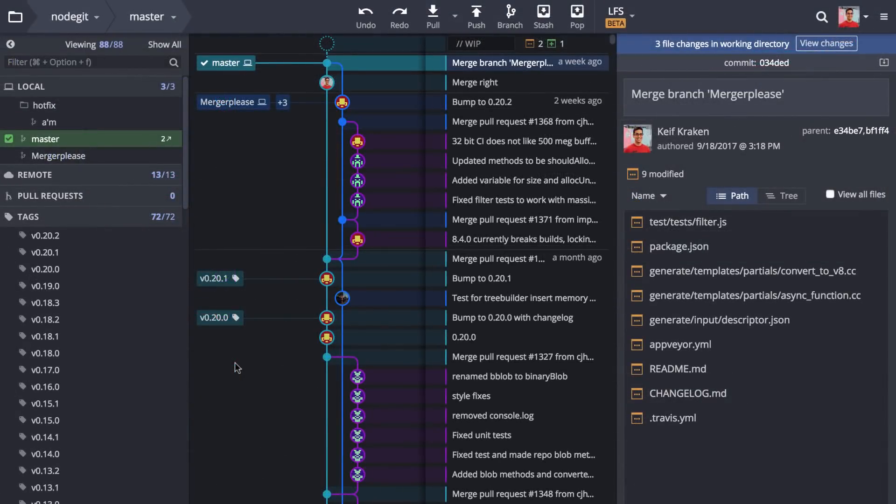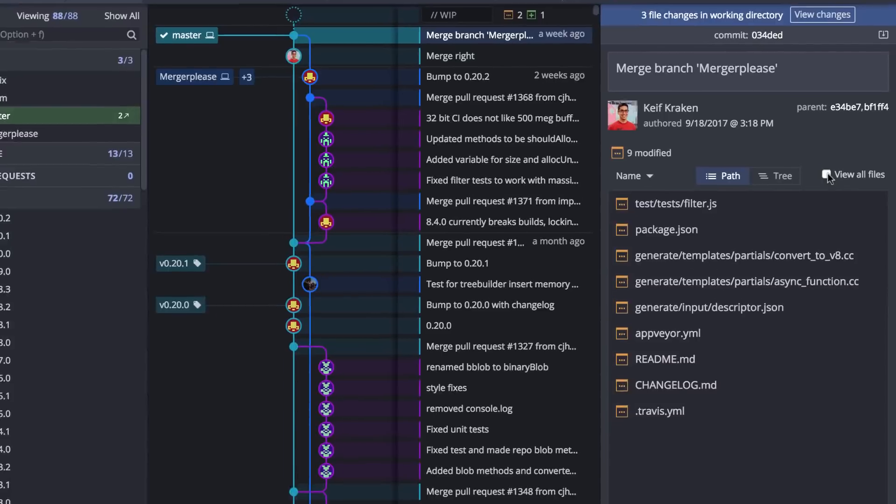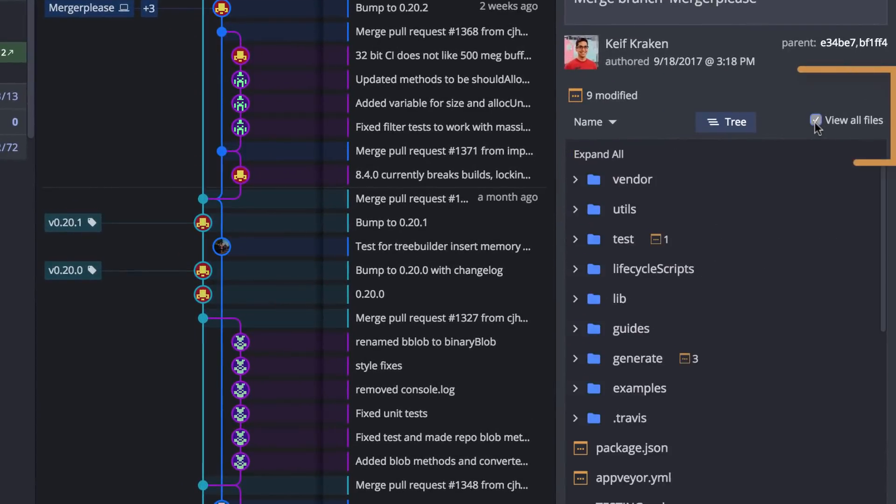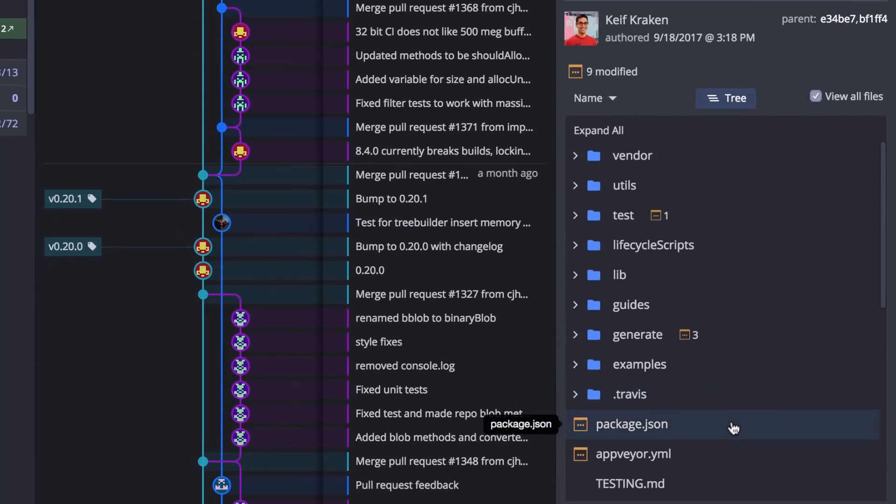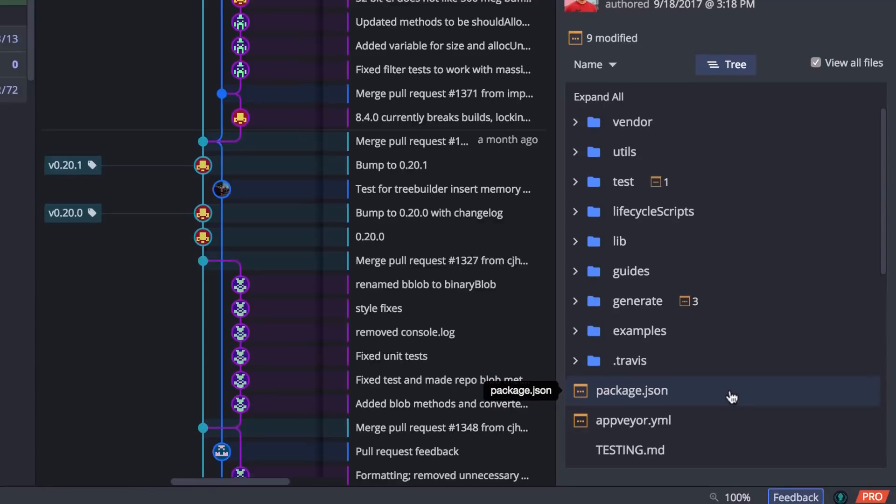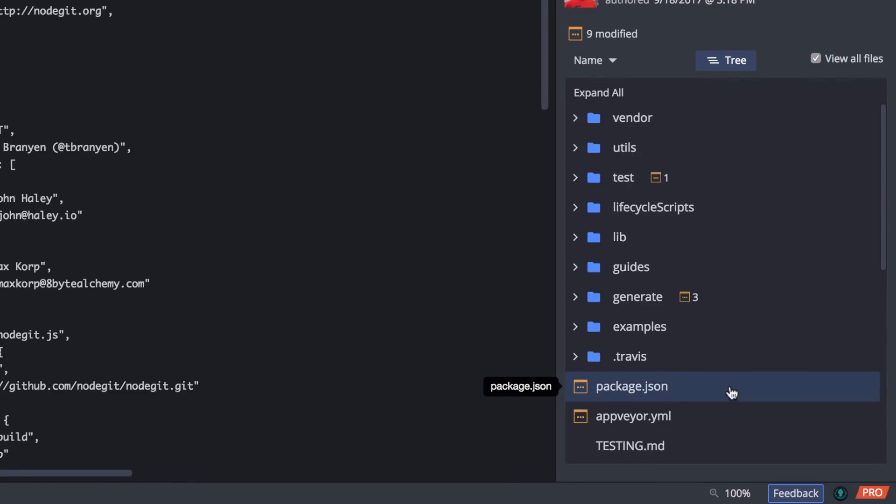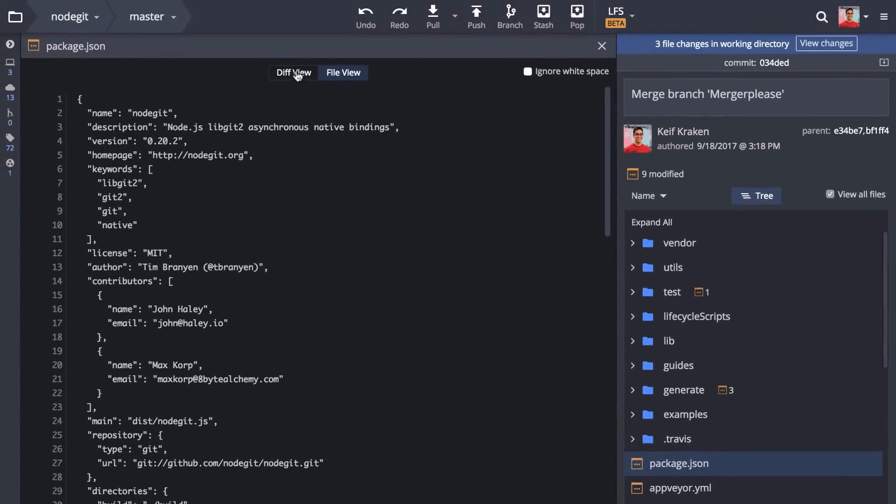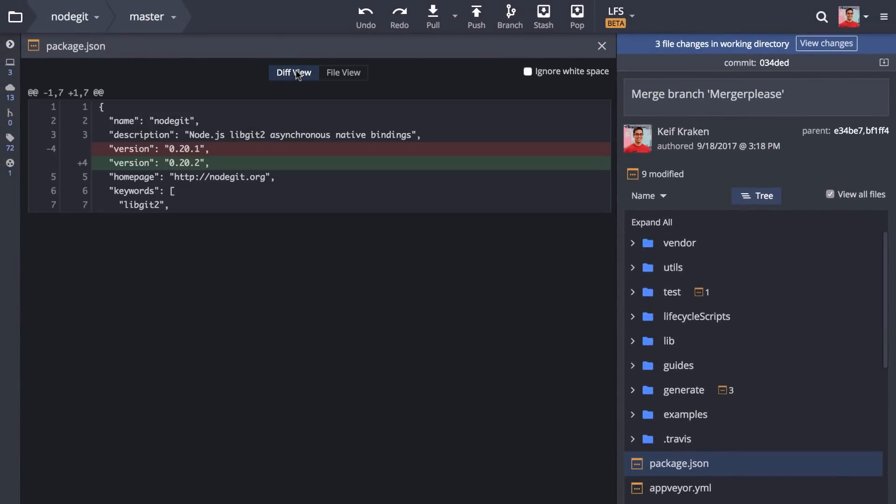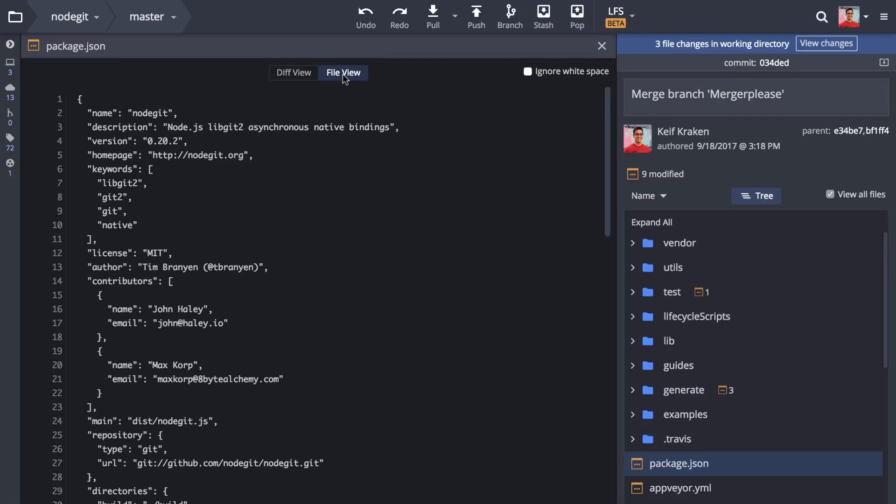When selecting a commit you can check the view all files option to see the repo's state at this point in time. When you click on any file to view the diff, you now have the option to review the entire contents of the file.